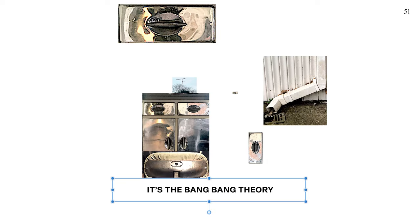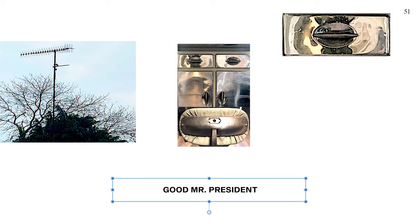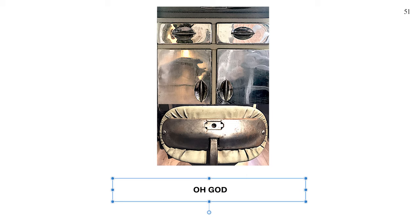It's the bang bang theory, it's good in detail. It's the bang bang theory, it's good, I want his head on a plate. It's good Mr. President, the bang bang theory. It's good Mr. President, a man on Rushmore.